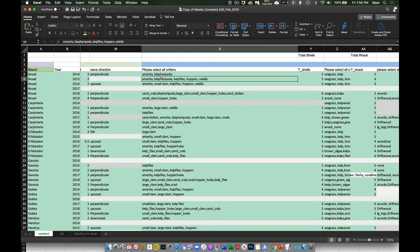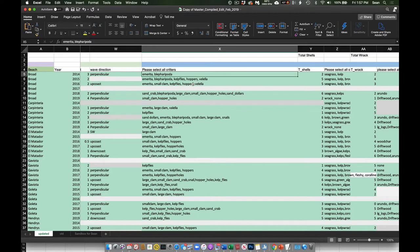I assume you guys have the data sheet — I can send you a PDF that will make this make more sense. These are critters that we see, or evidence of these critters, on the surface of the sand. We have three types of sand crab, evidence of kelp flies, hopper holes, and hoppers. We call them hopper holes — they possibly could be some other things, but evidence of infauna. Sand dollars, basically sandy beach dwellers.